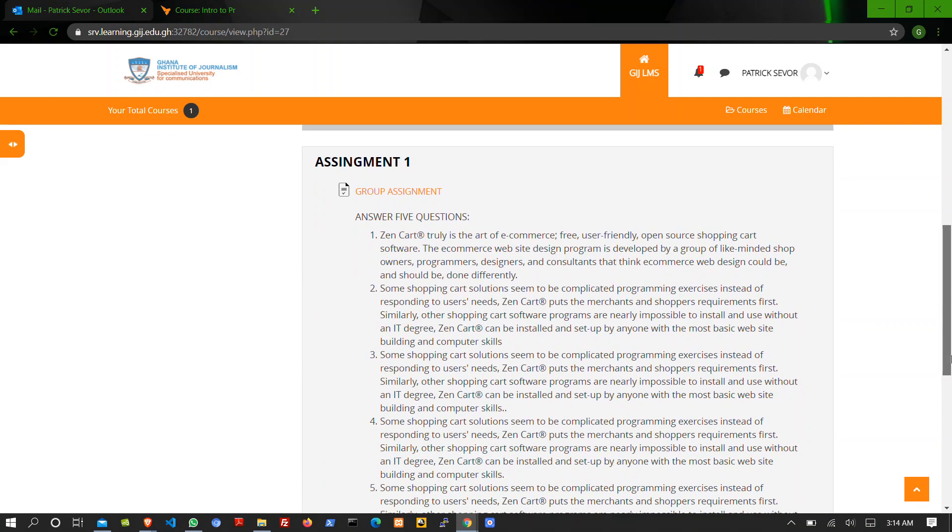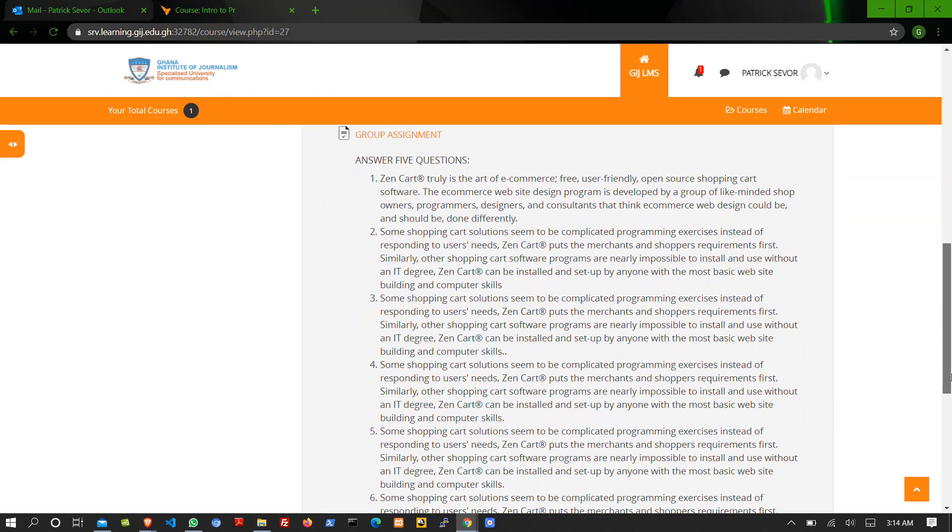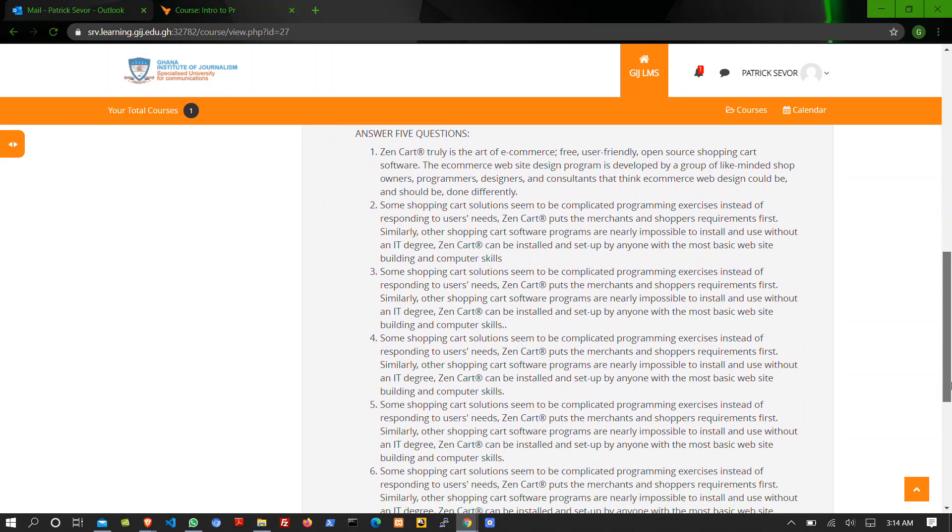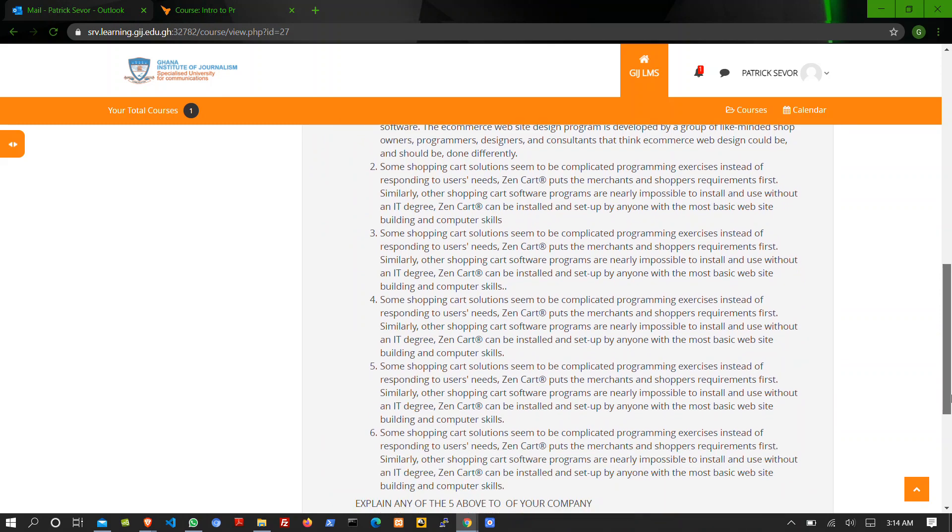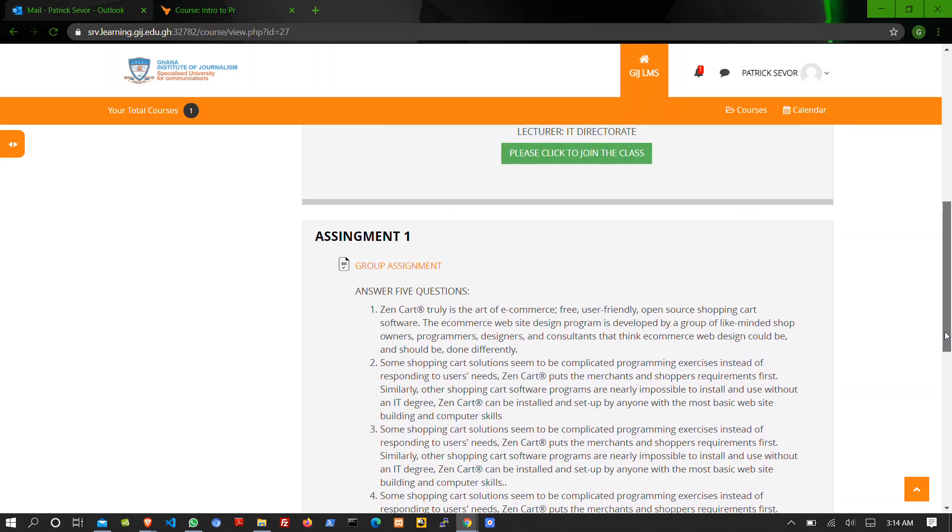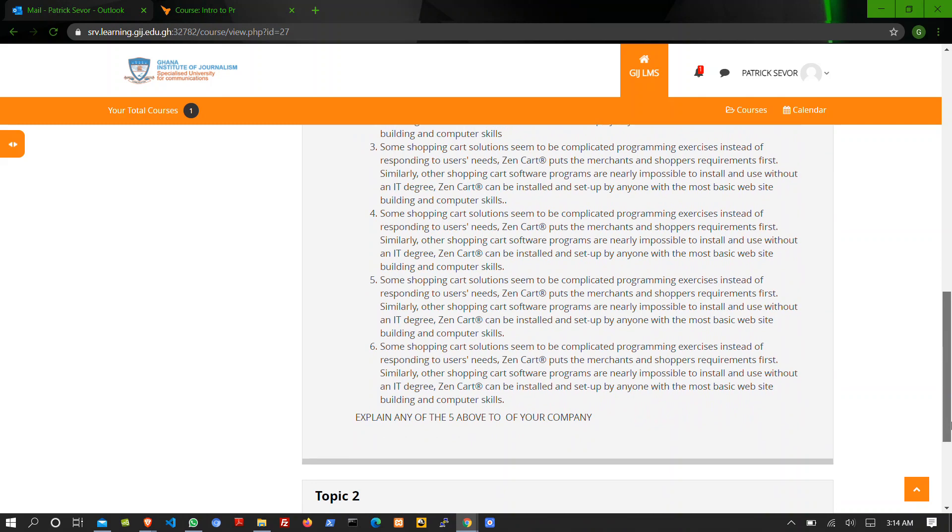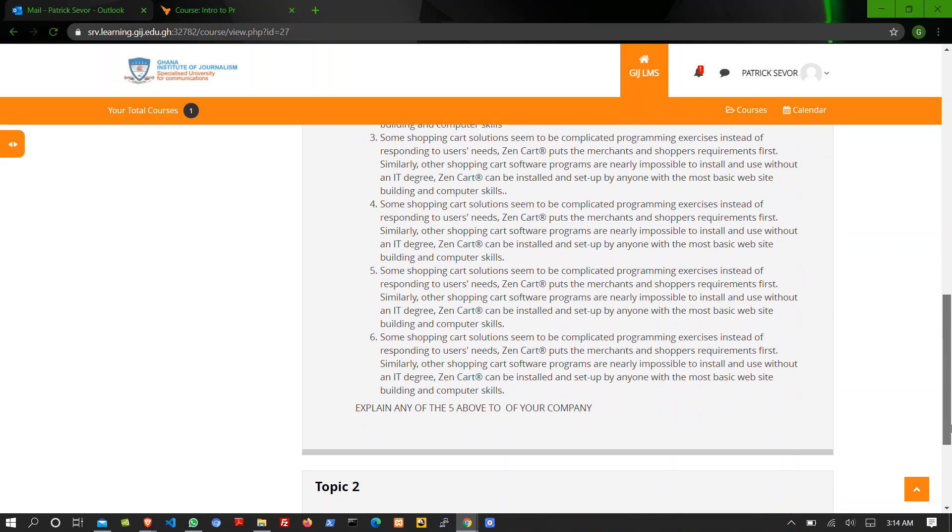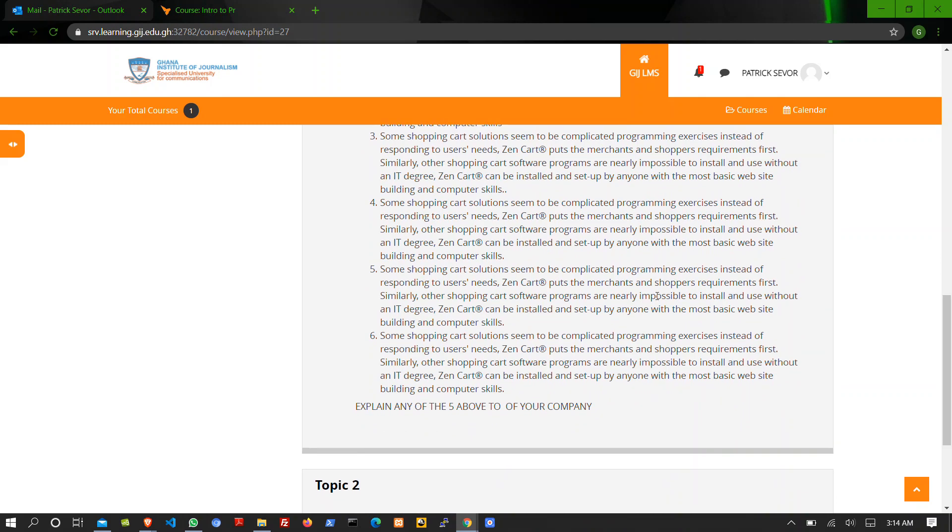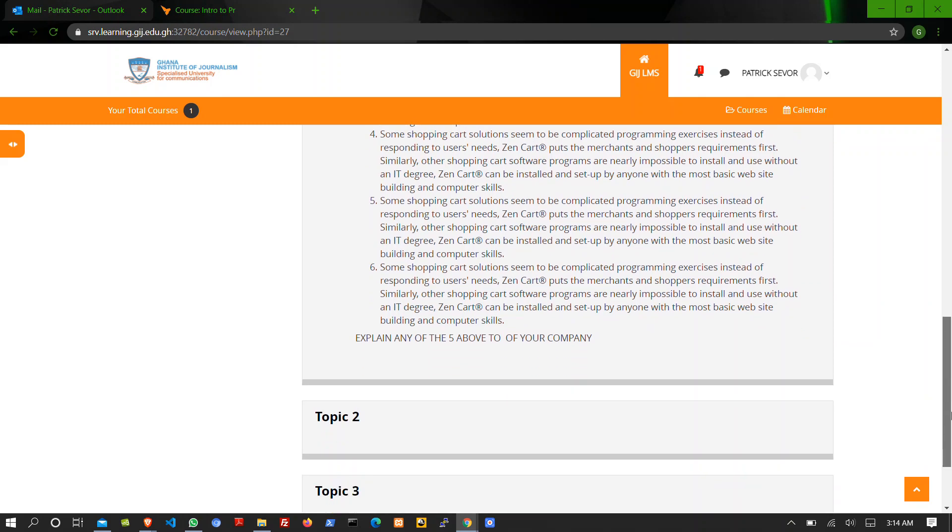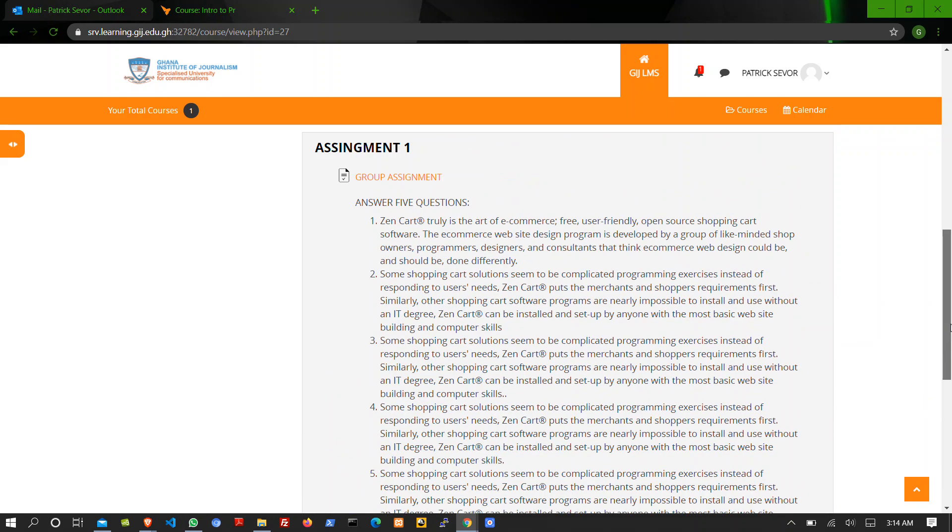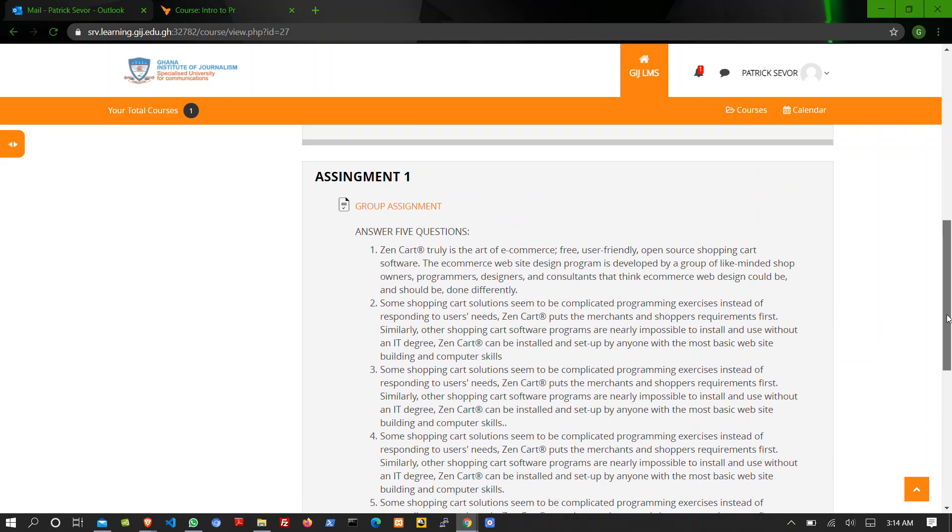If you want to submit an assignment, you see there are questions here for you to answer which is an assignment in group mode. Just have to copy everything or download it, answer it, and come and upload. So if you want to do that, click on group assignment.